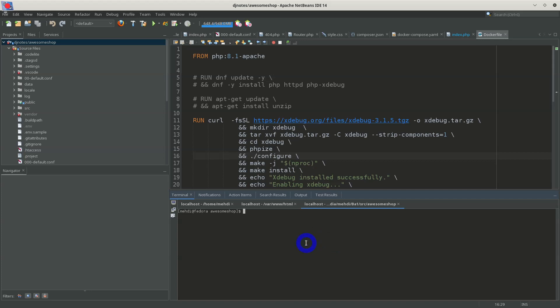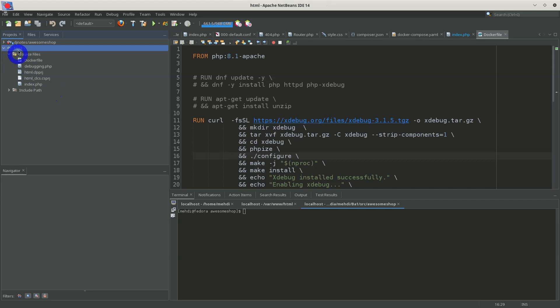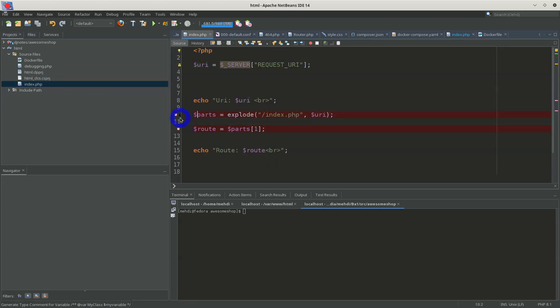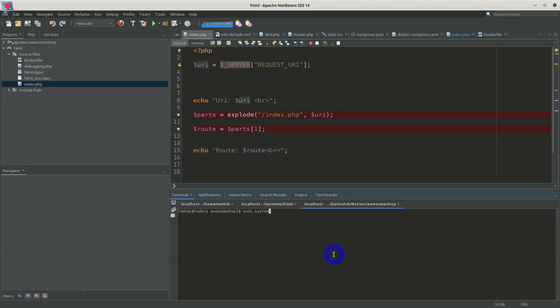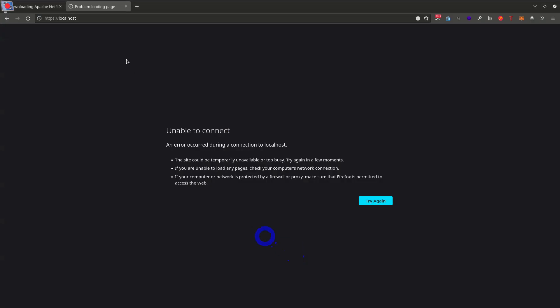The next topic is xdebug support. Xdebug is used for PHP development and debugging. For example, I have my project open and I want to do some debugging. I'll first set a breakpoint — you can see I already have one. I need to make sure my web server is running, so I open localhost. It's not running, so I start the web server with sudo systemctl start httpd. Now you can see it is running.